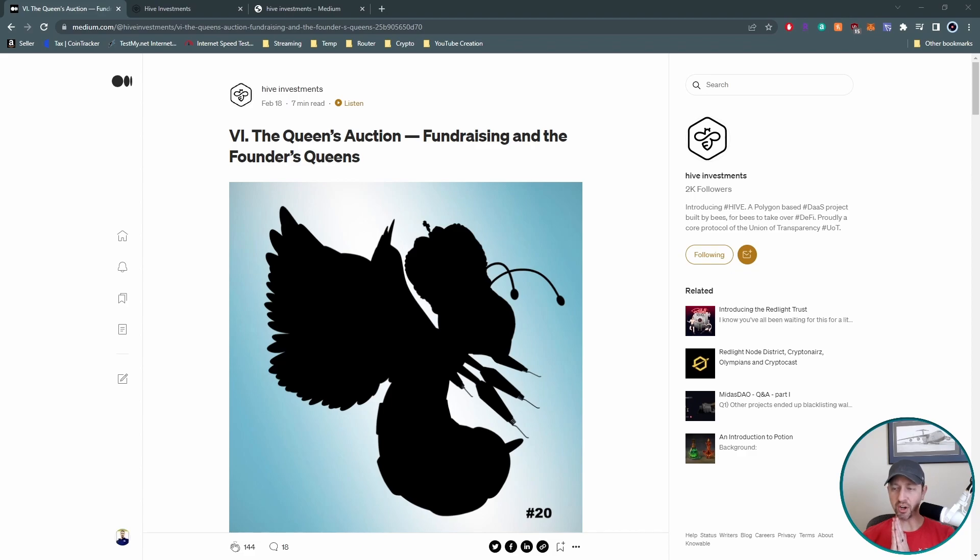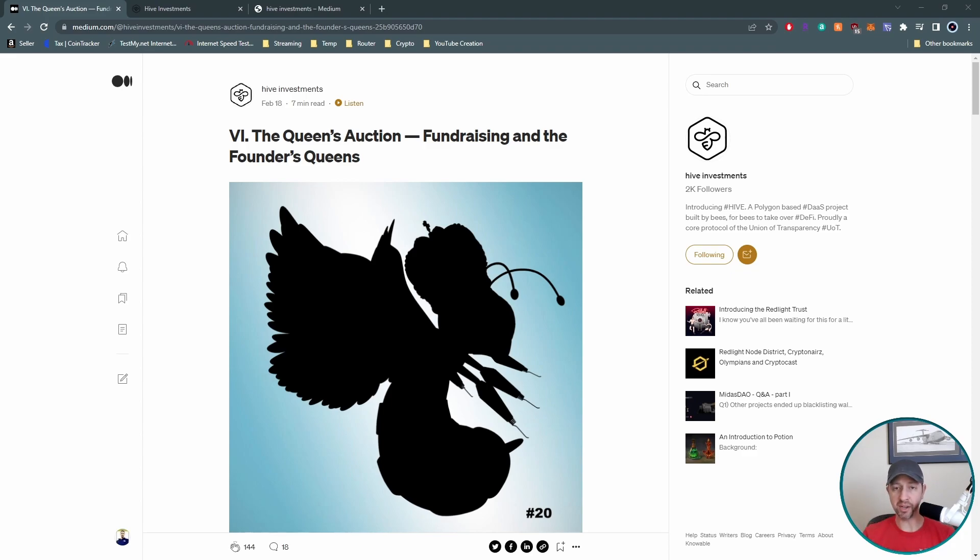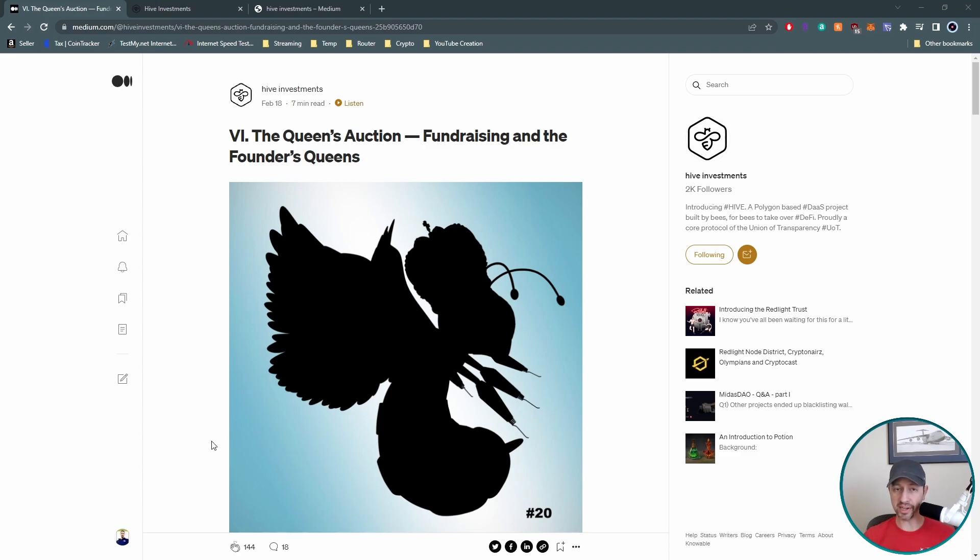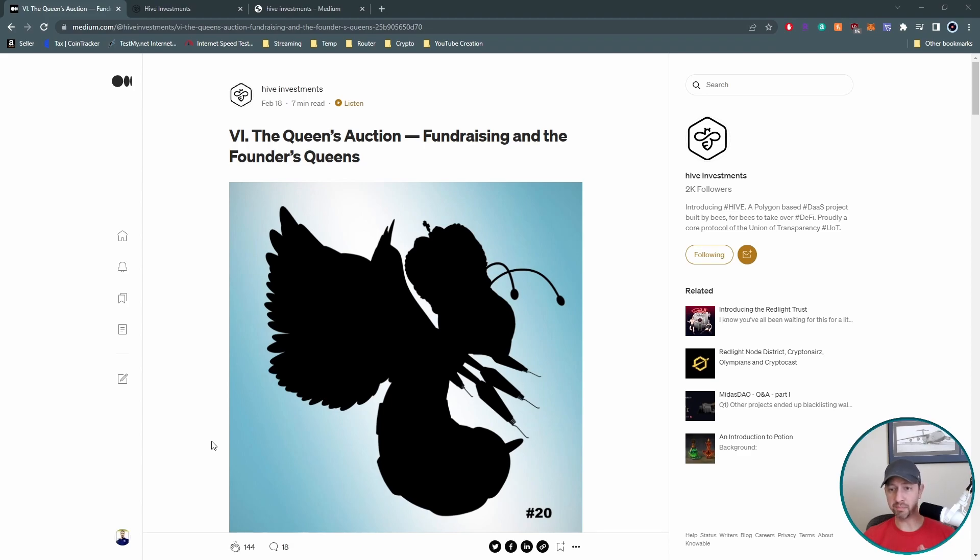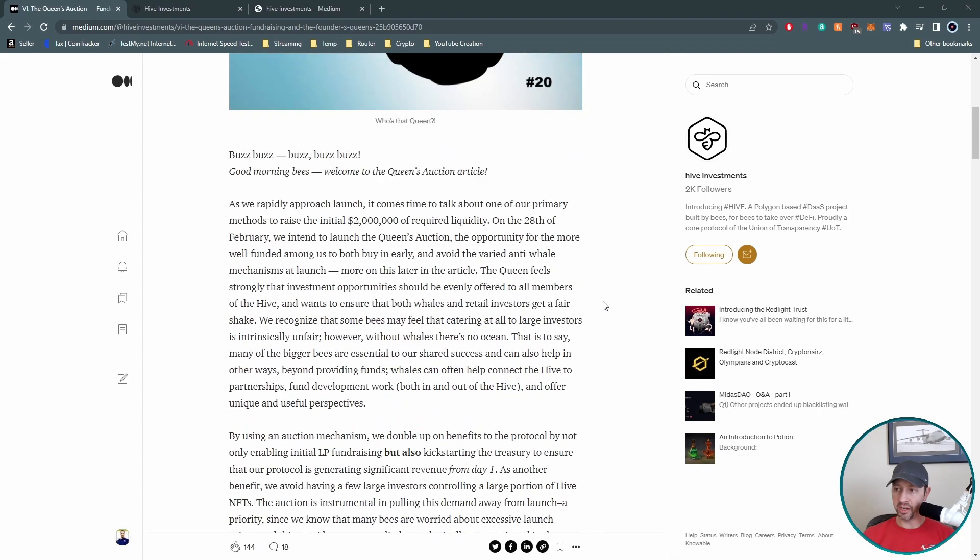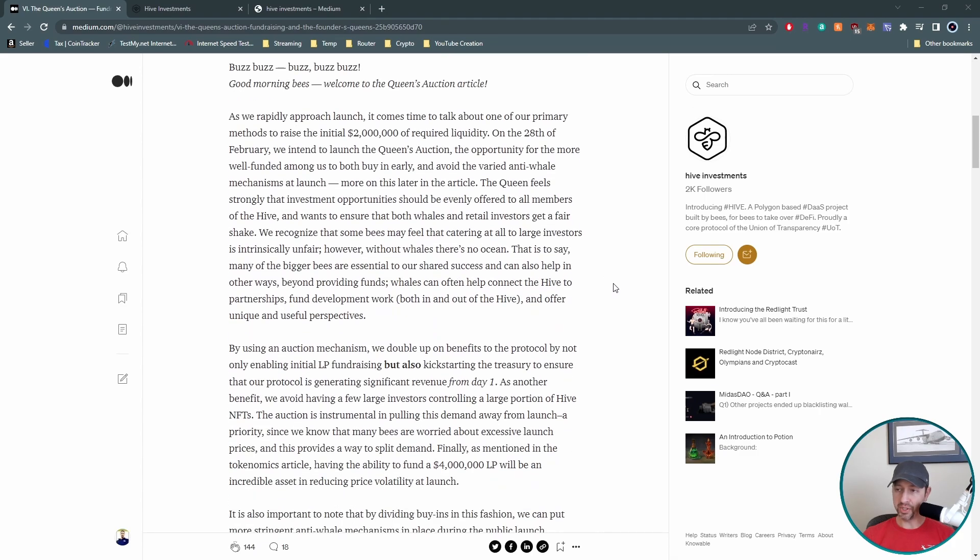All right, let's jump right into the Medium article. So the Queen's Auction, what is that? This is their initial fundraising effort in order to actually get the liquidity pool started, which of course is going to help out the launch, keep that price stable on honey. And it goes from there. So they're going to raise money through that. And before we scroll down, take a look at that beautiful queen right there. I know it's a silhouette, but stick around if you want to see what she looks like. I'll put that towards the end.